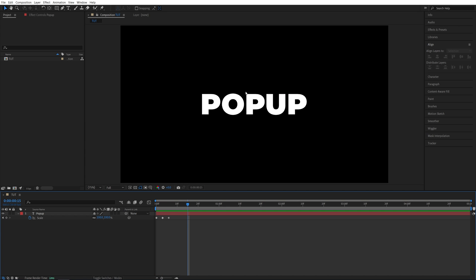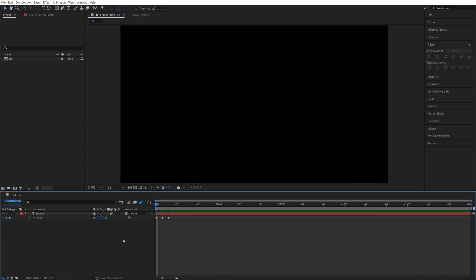We can make it even smoother by adding motion blur—just check this icon. If you don't see the motion blur icon, click Toggle Switches/Modes and then check this icon. And here it is with motion blur applied.